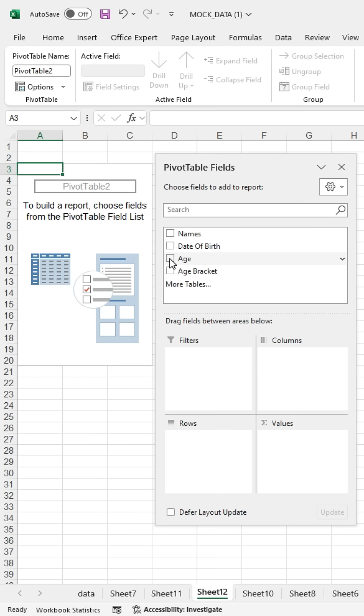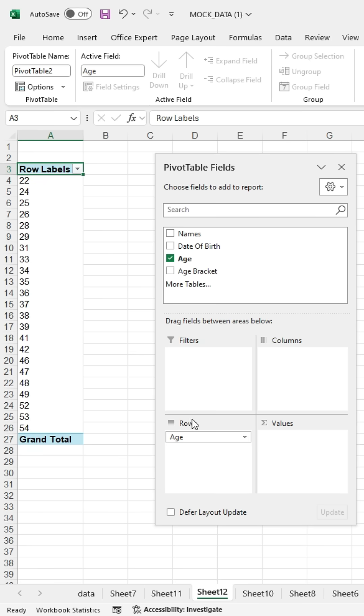The pivot table fields will open. Then, drag the Age field into the rows. Now drag the Name field into the values.